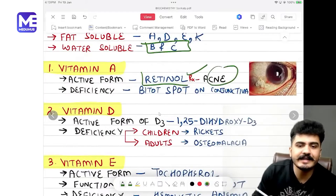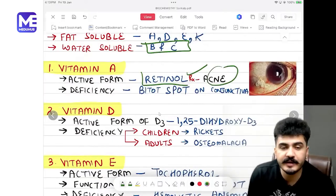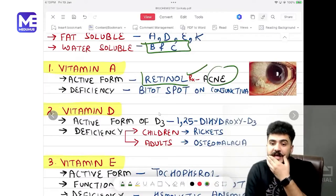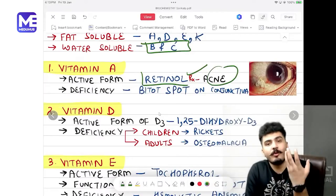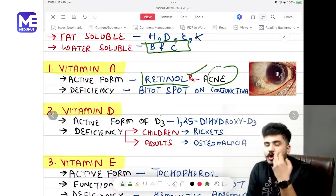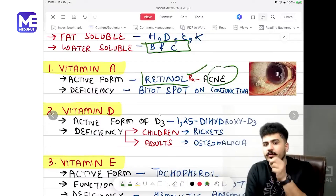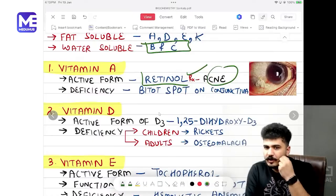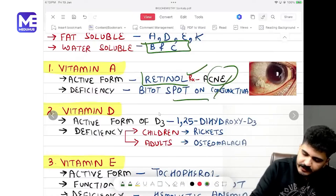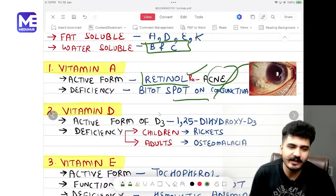Retinol is also used in the treatment of acne vulgaris. In acne vulgaris, comedones are present — open comedones are black in color and closed comedones are white in color. Deficiency of Vitamin A is a white hot spot topic.